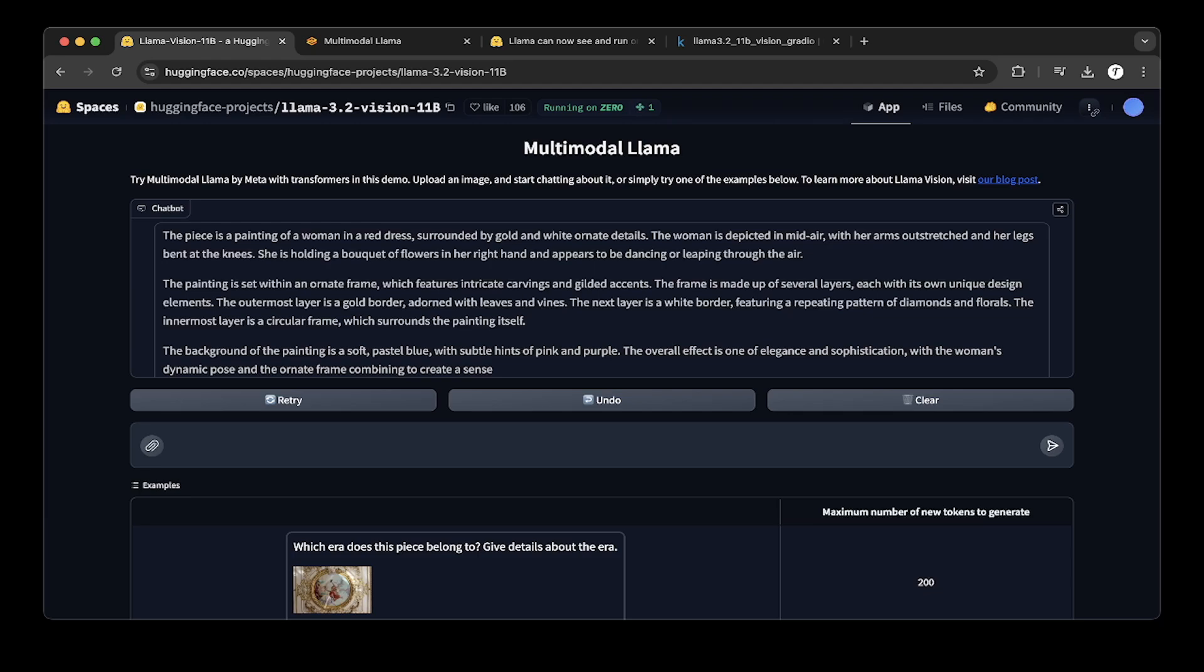But the Llama 3.2 Vision 11B is way larger, so it probably needs 25 gigs of VRAM to run, which usually will not run on a Kaggle notebook which only has 16 gigs. But after a little bit of research, I think there's a way to run Llama 3.2 Vision 11B on Kaggle notebook. So hopefully this is helpful and let's get started.